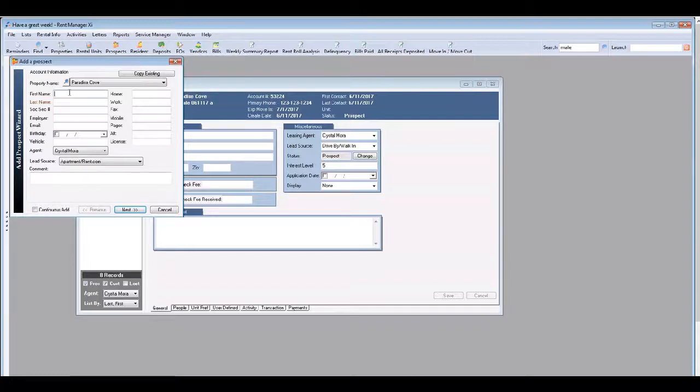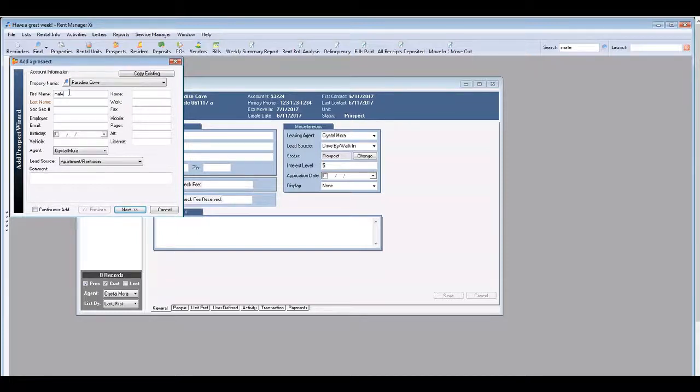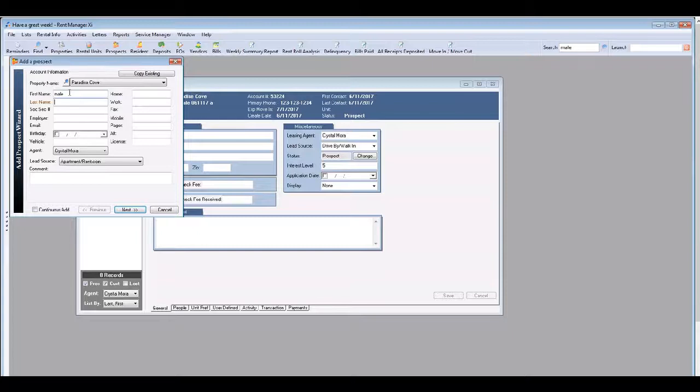If the prospect did not provide their name, enter either male or female as the first name and use the contact date for the last name.